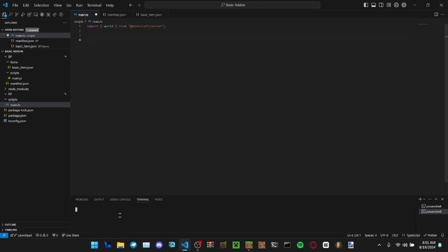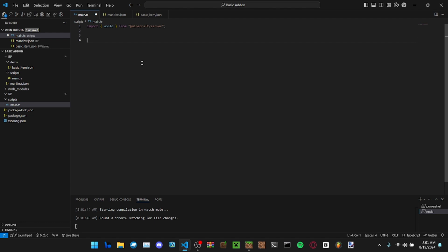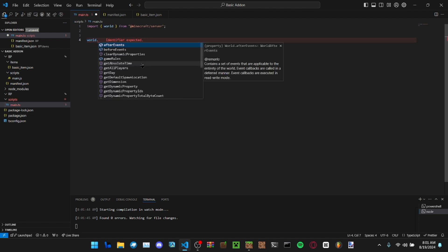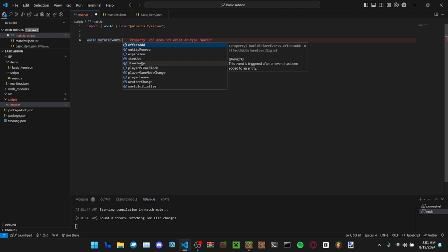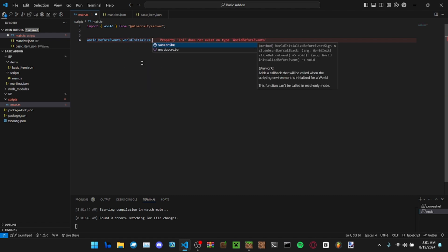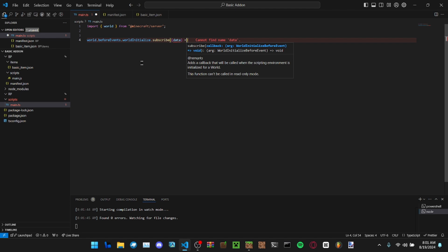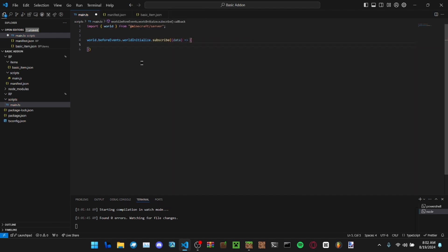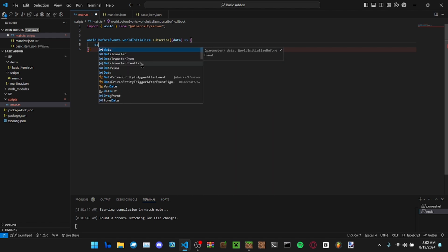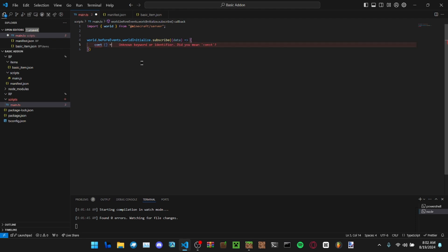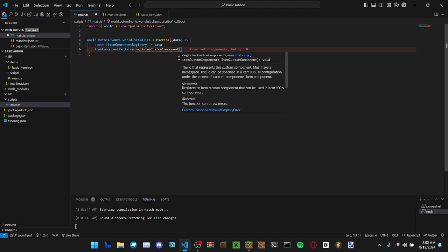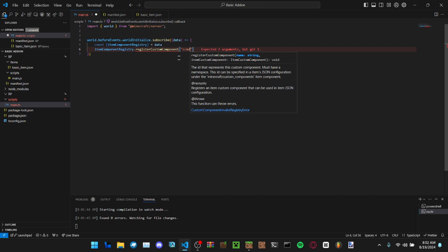In your main TS, to register a custom component you do the world initialize before event. Then you need to put item component registry, or block component. You can also get this by just doing a const. Right now we only need item though.